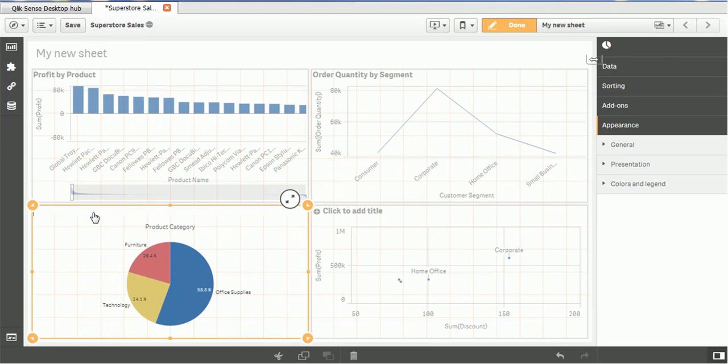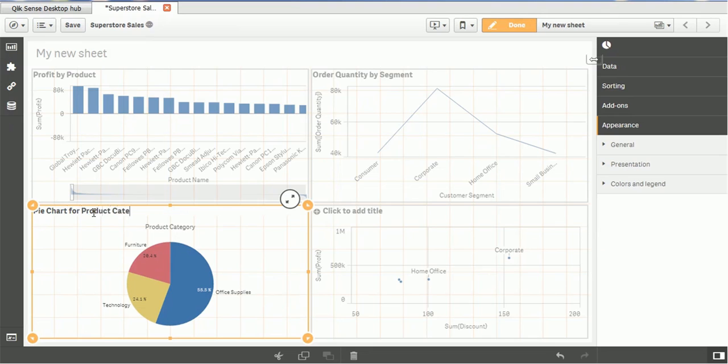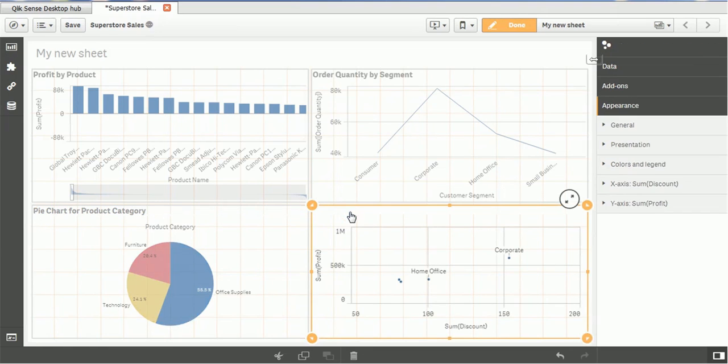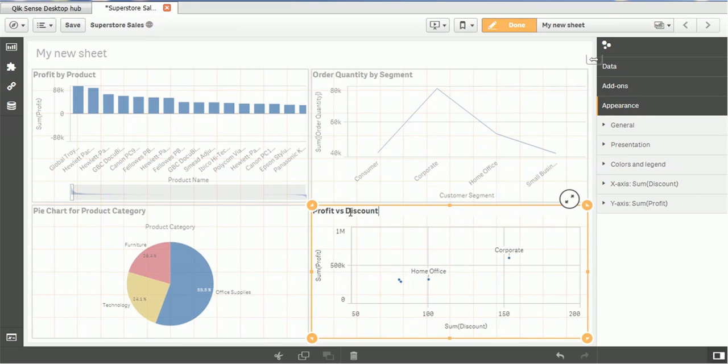Then we have, it's a pie chart. So simply give the pie chart for product category and then we will add the profit versus discount. So you can give any name as per your business name and you can save it.